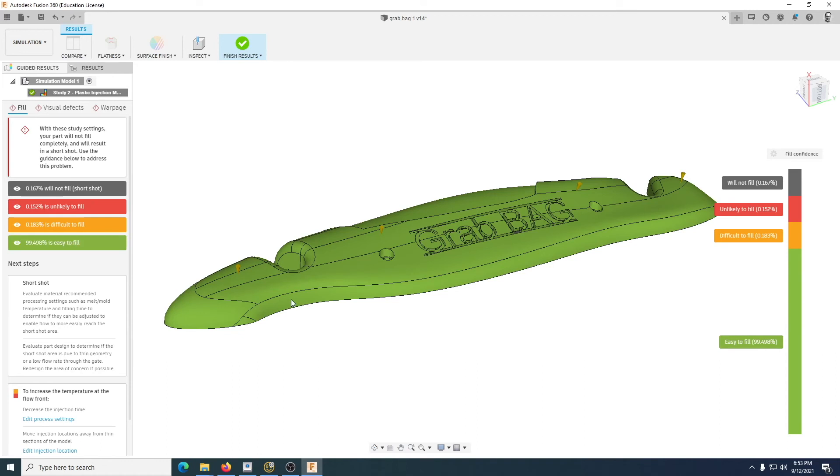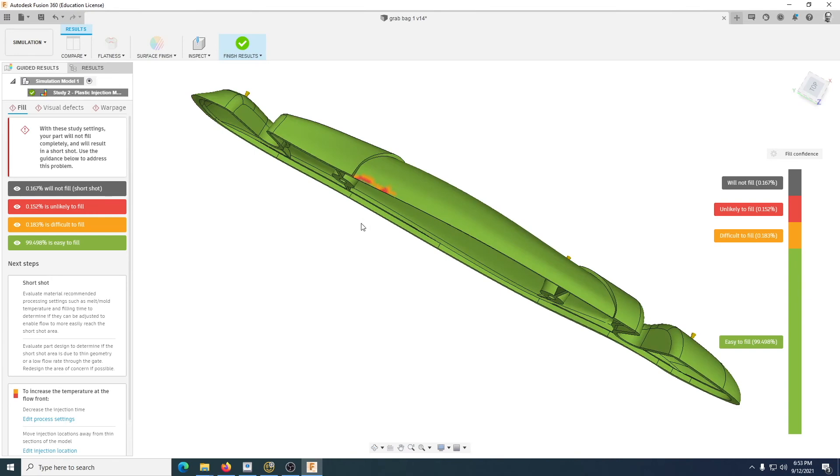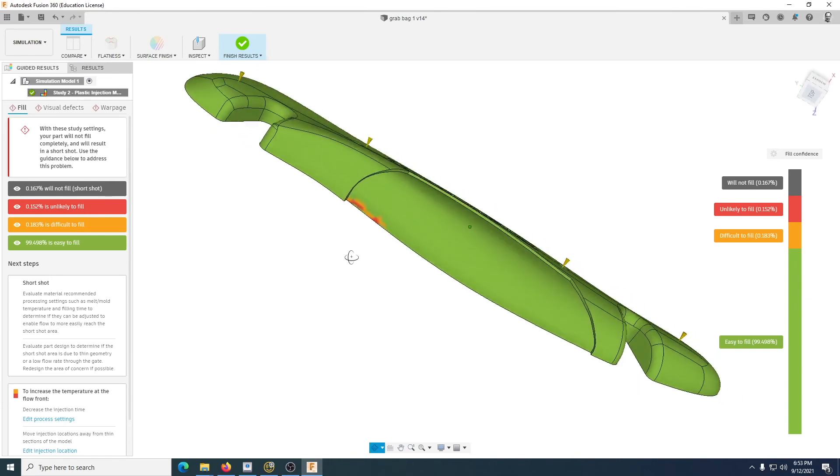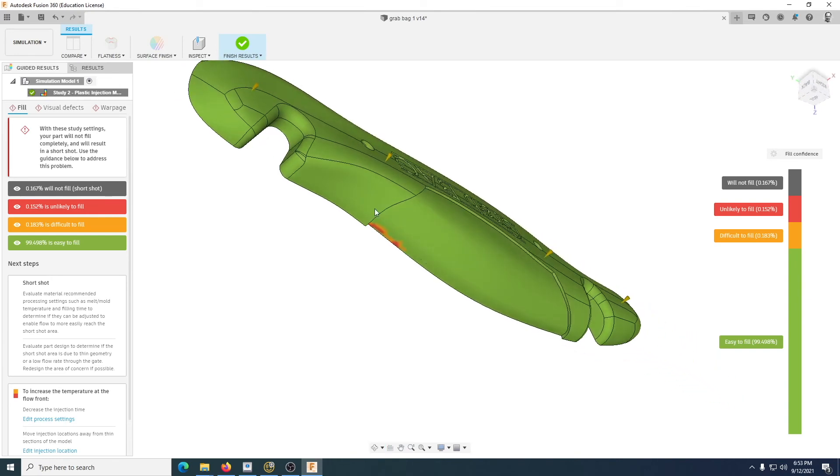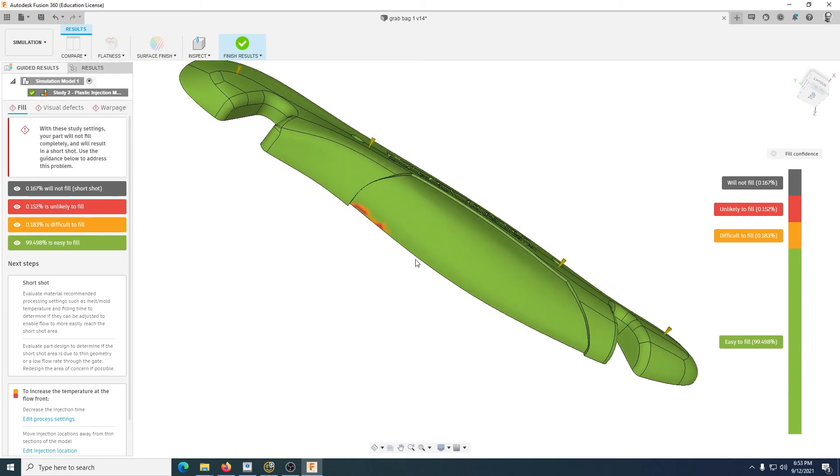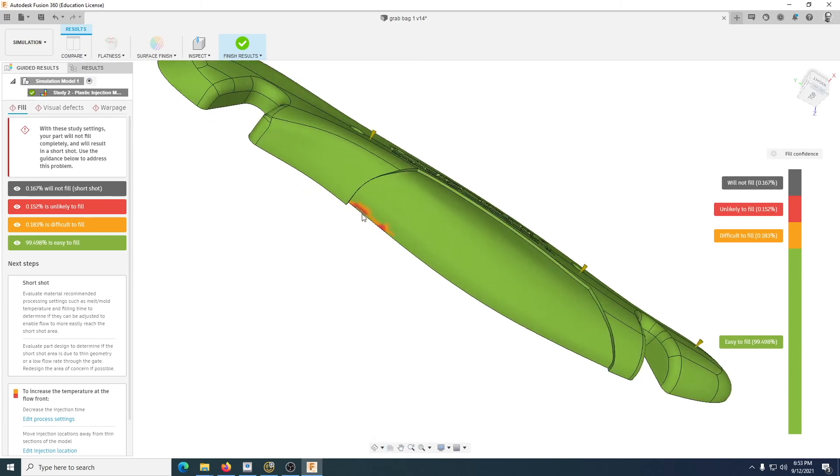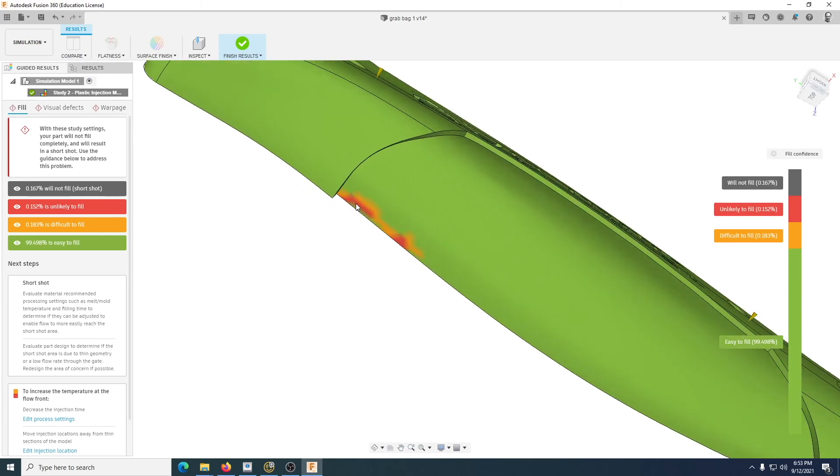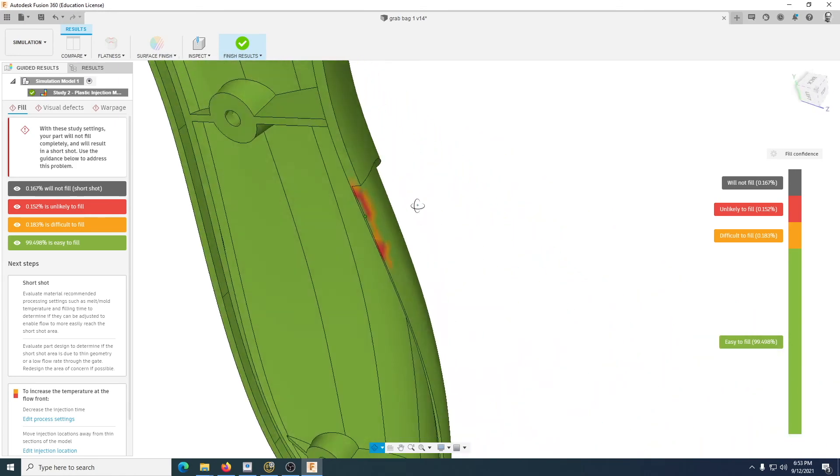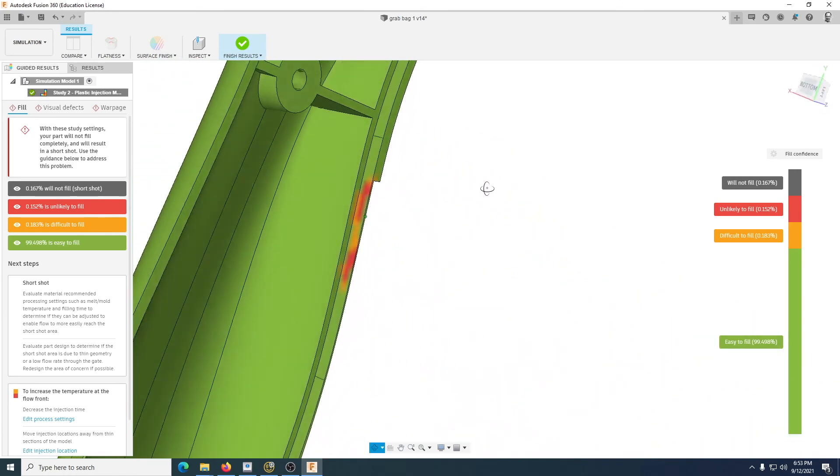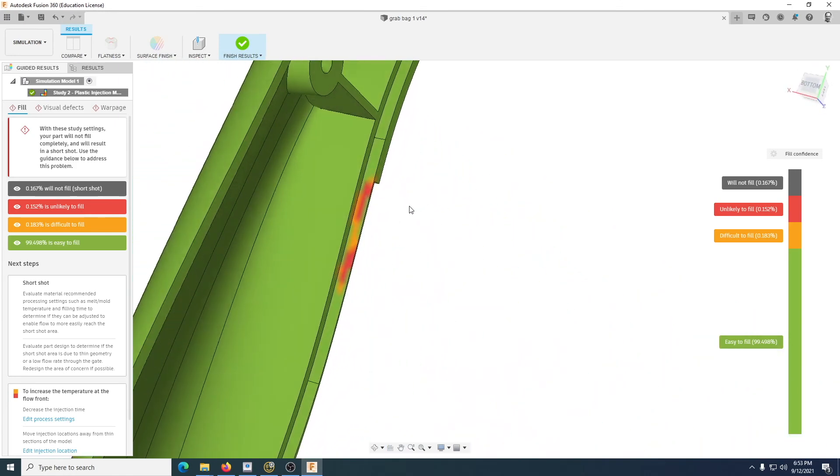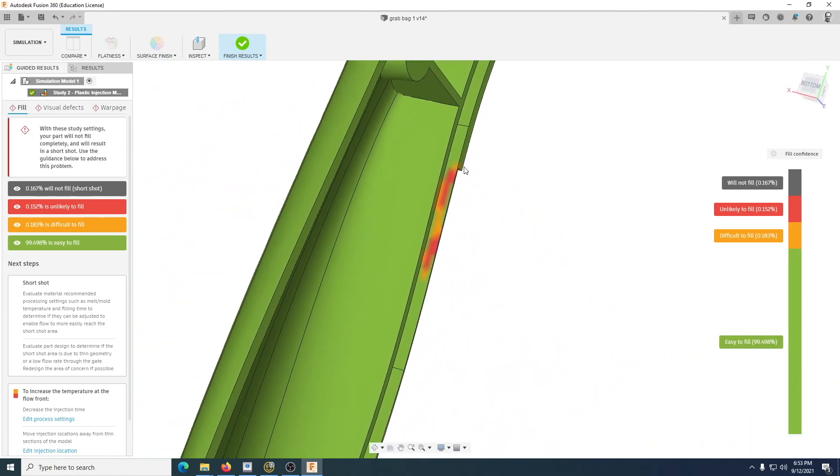We can see that at the moment everything's green. However, we do have a problem here, that area there. What it was saying is the plastic wasn't able to get up and down quick enough, so now we've got an area here that is unlikely to fill. That would point to a potential issue with my mold or with my injector locations.